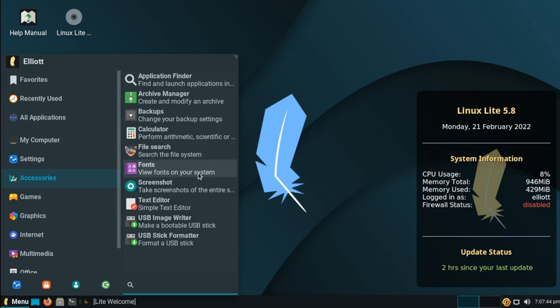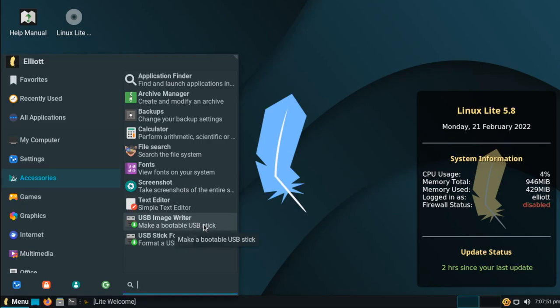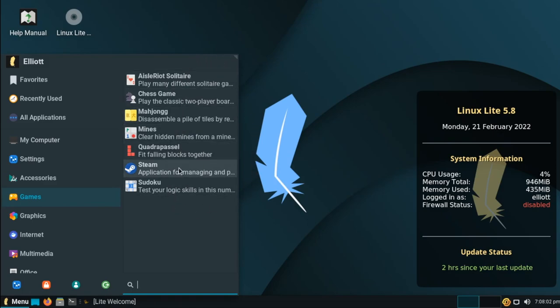We have a font viewer, a screenshot utility, text editor, and a USB formatter and writer for flashing images to a USB drive. Under games, none of these came installed by default. I installed these through a utility that I'll show you in a moment.